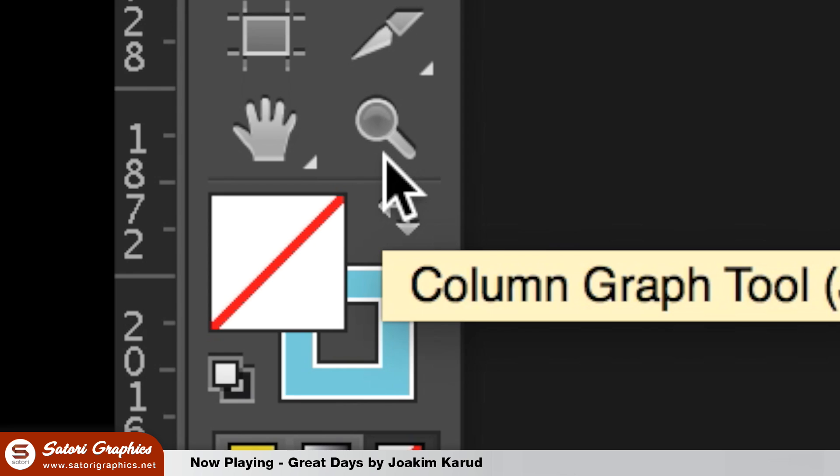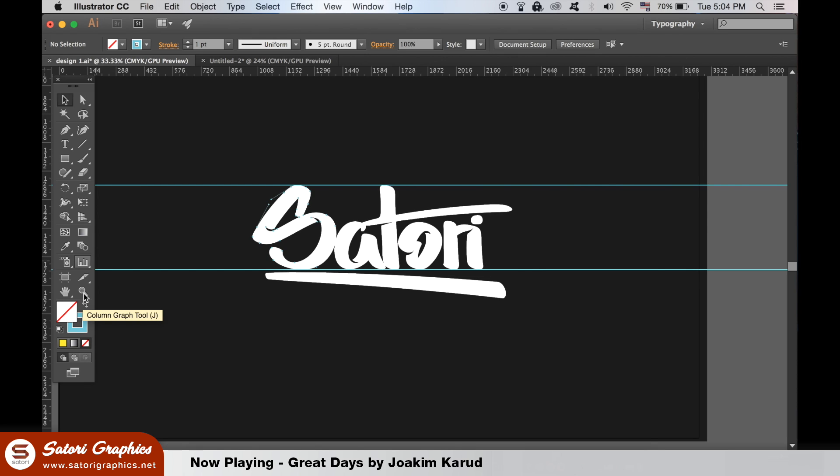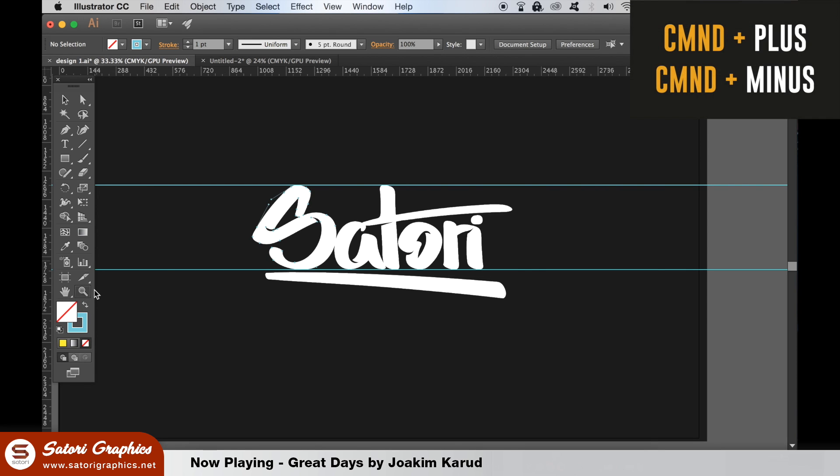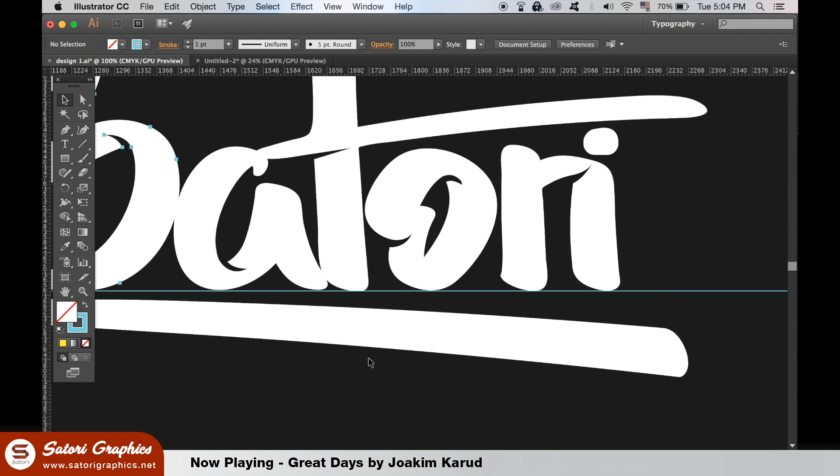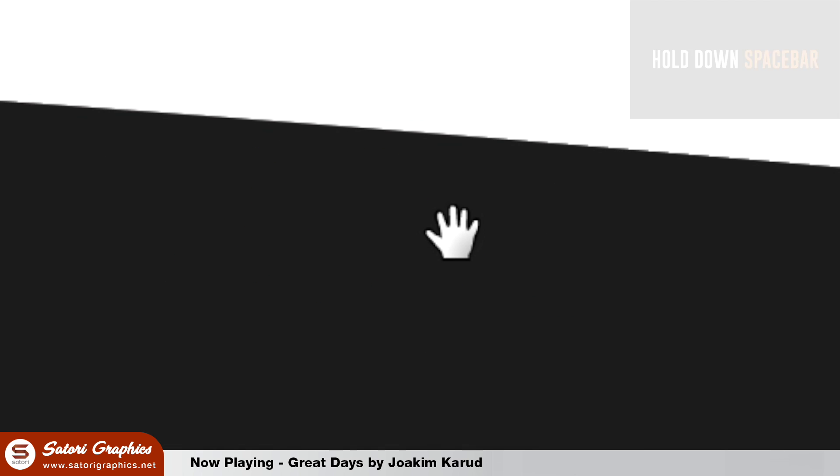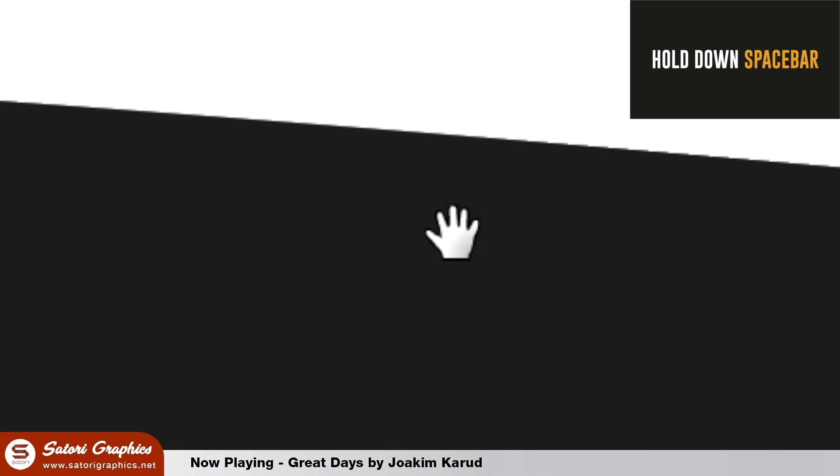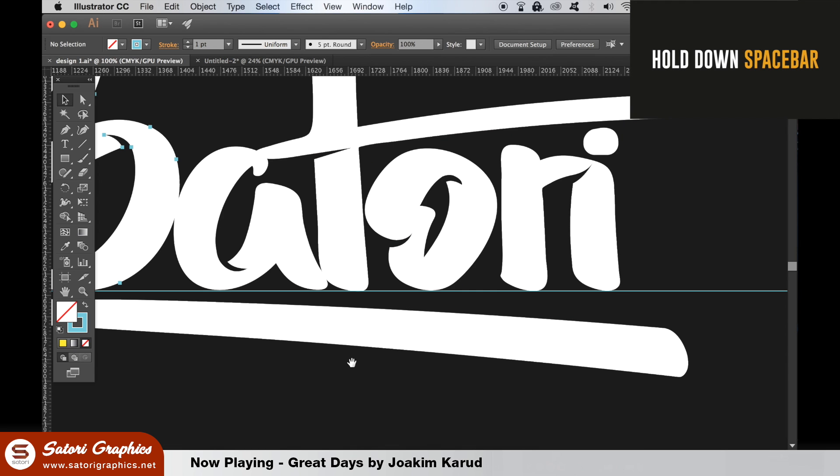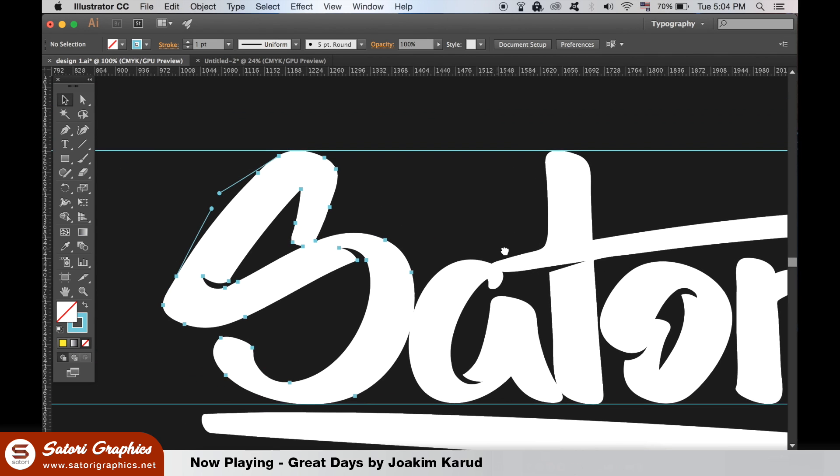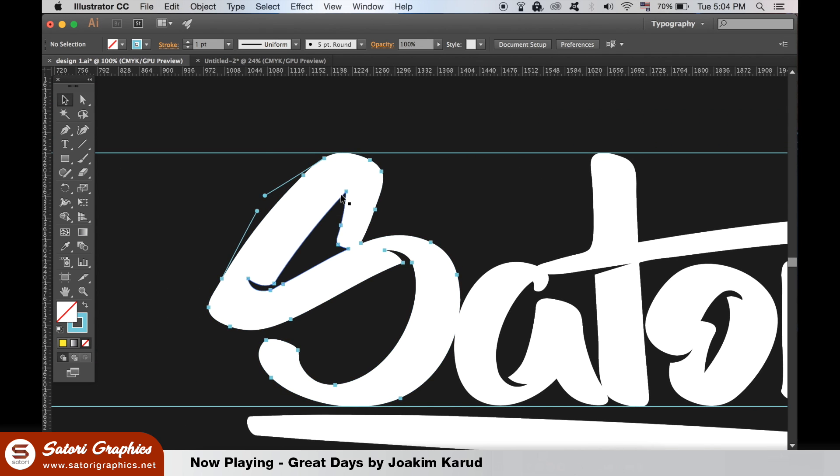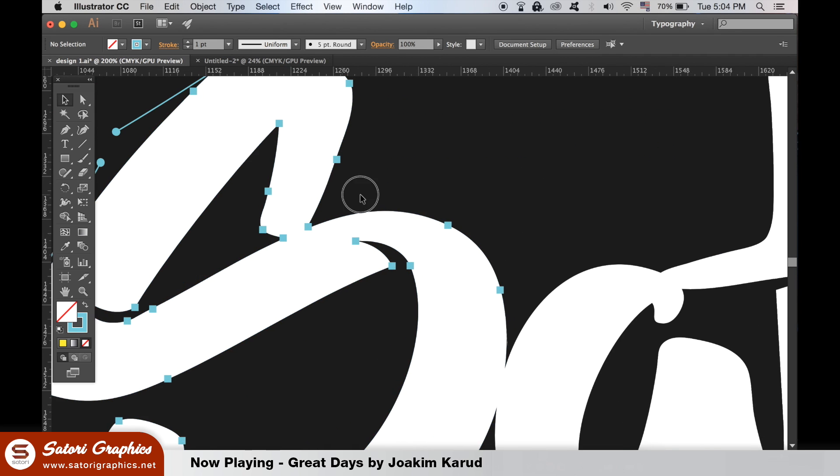This next tip really boosted my workflow and time saving. If you want to zoom in or out, don't use this tool here. Simply hit Command-Plus to zoom in and Command-Minus to zoom out. Also, hold down the space bar until you see this icon appear, and then click to navigate around the artboard. This really will save you heaps of time in your Graphic Design workflow.